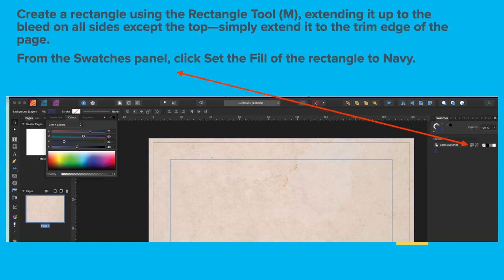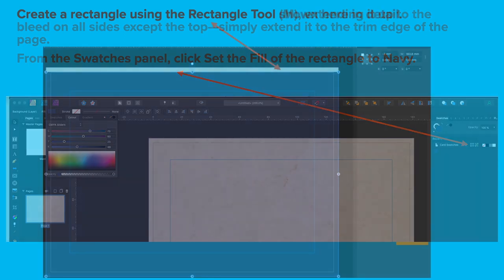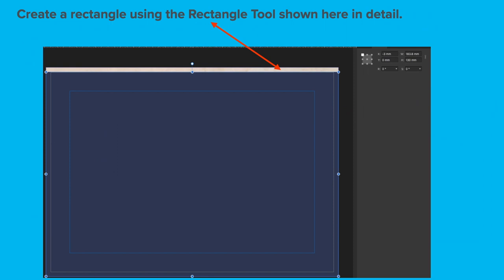Create a rectangle using the Rectangle tool, extending it up to the bleed on all sides except at the top. Simply extend it to the edge of the trim of the page. From the Swatches panel, click the Set Fill to the rectangle to Navy so that the rectangle you've just drawn will be a Navy color.